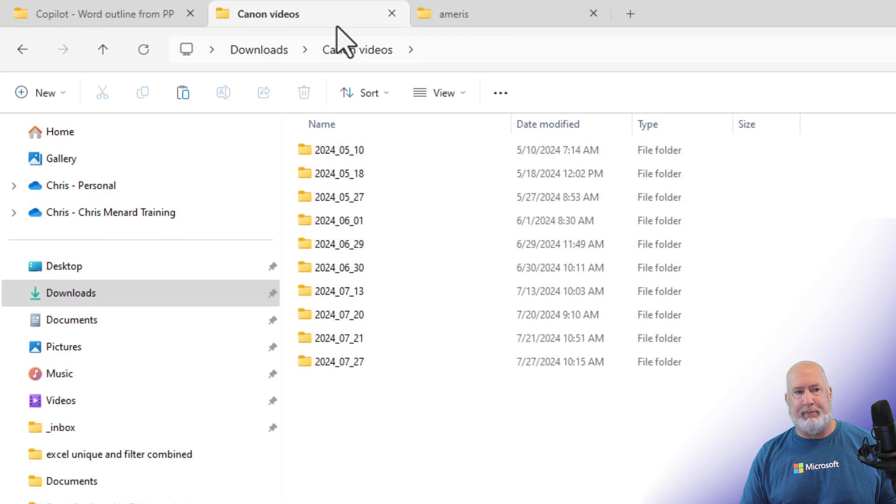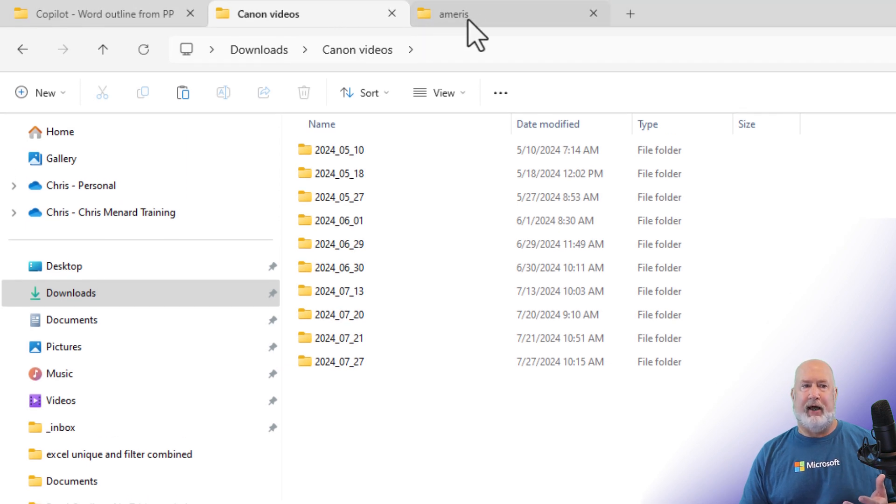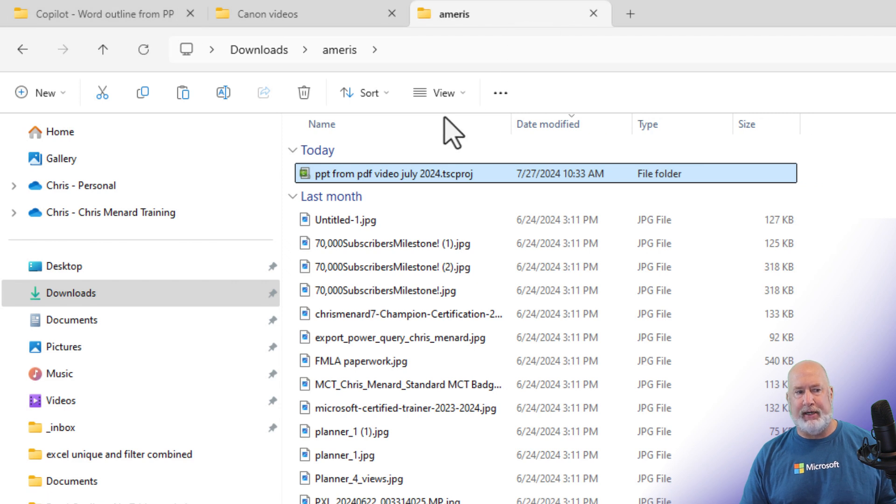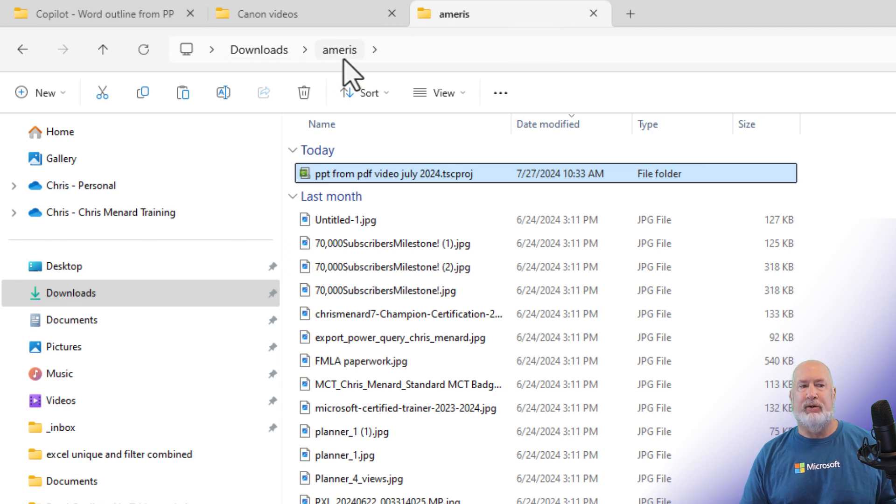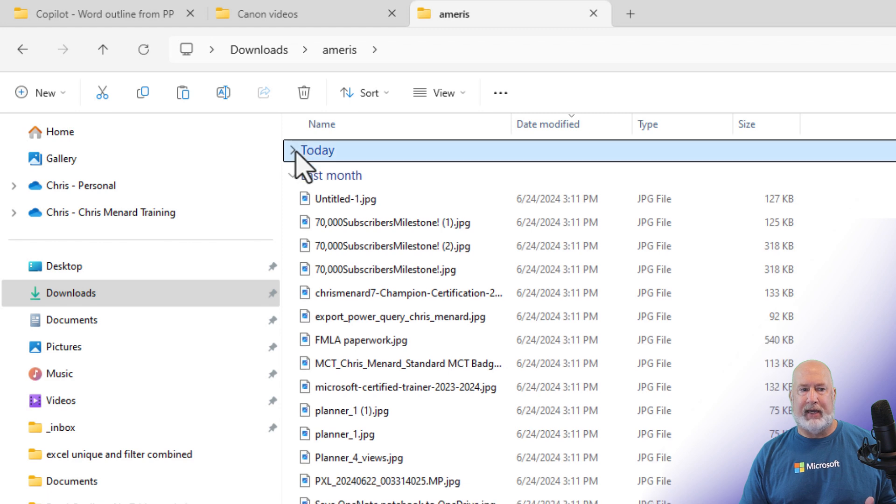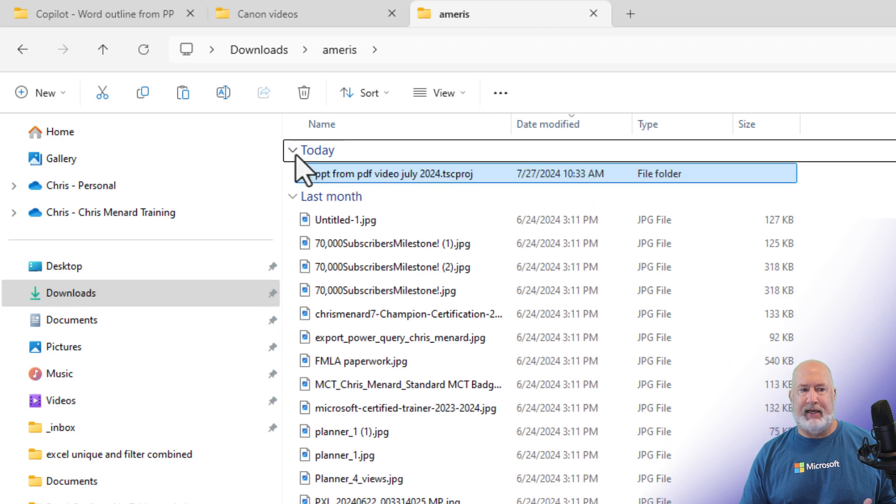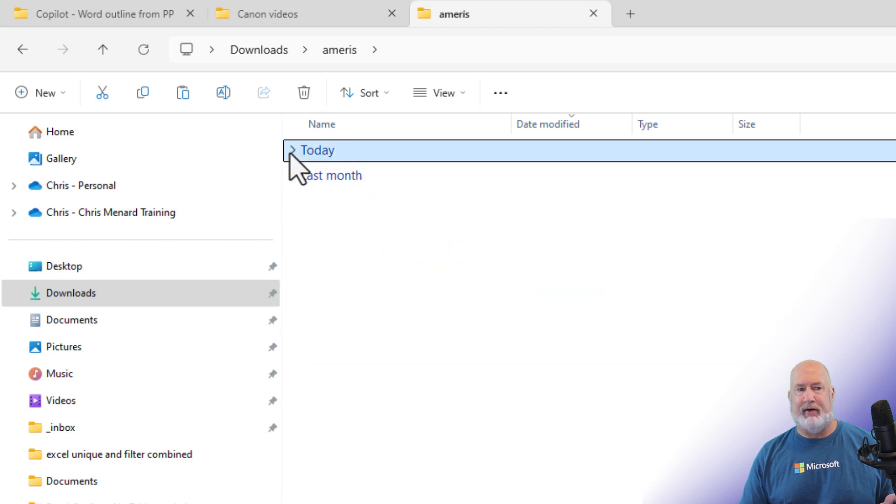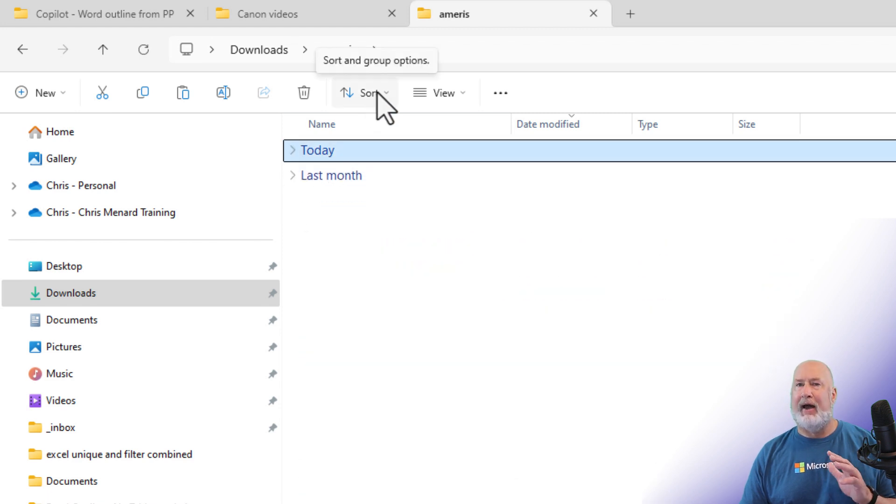So as an example, with Windows 11, you have this in File Explorer. You can have different tabs. I've got three tabs running. I'm still in downloads. I'm in another folder. Notice I have today and then I also have last month. So I don't want to have to keep fixing this.